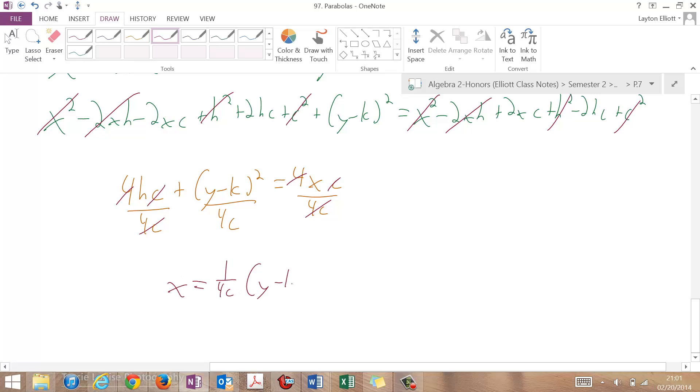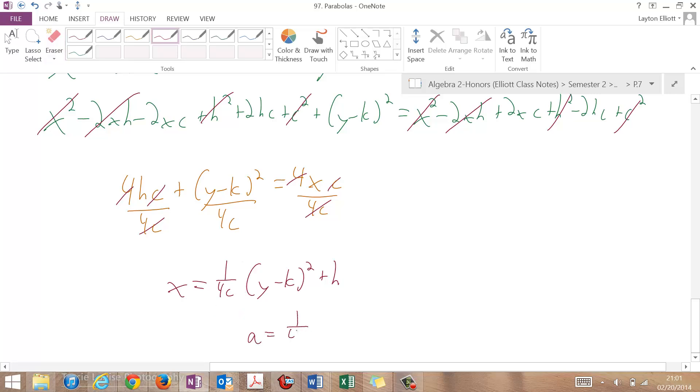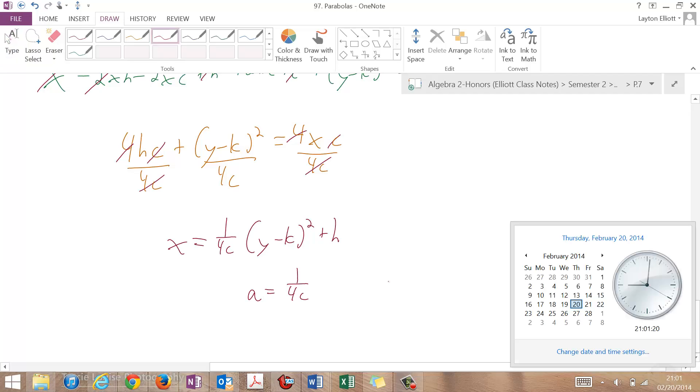So just like before, I have an a value here that's not really an a value. It's now considered a 1 over 4c value because c to us now has meaning.